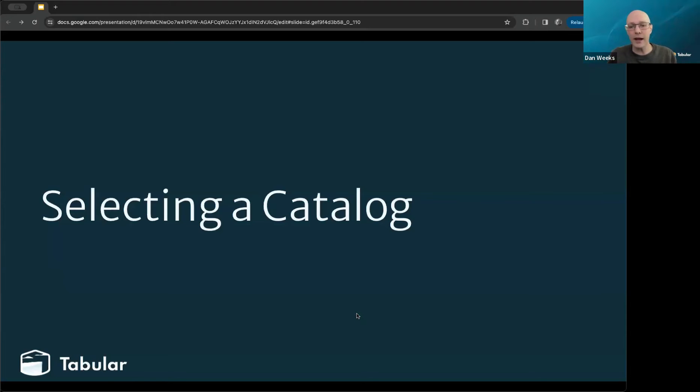With that, the first thing you need to understand is: what role does a catalog play within Iceberg?